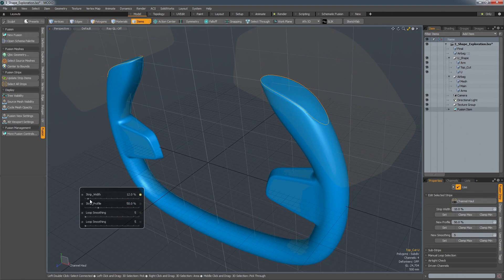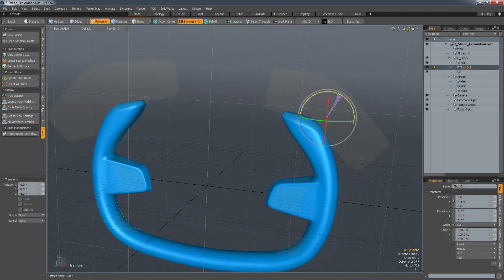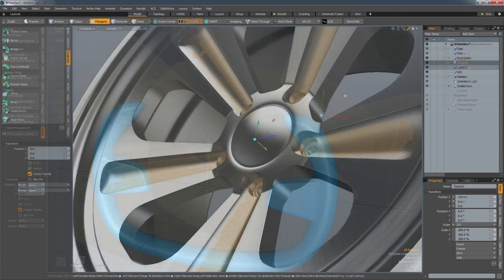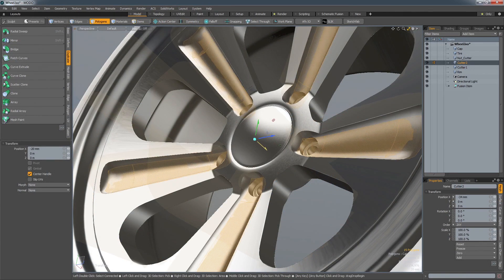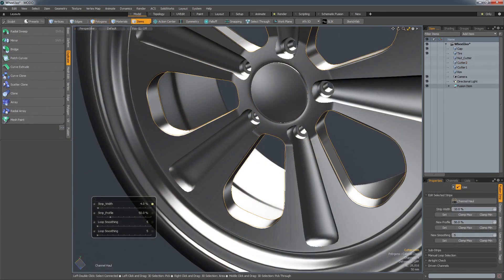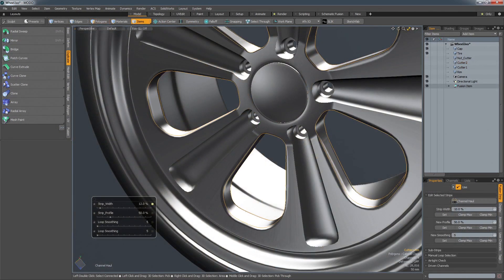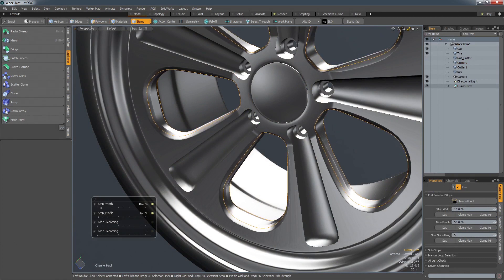Objects like dashboards, centre consoles, steering wheels and wheel rims can be visualized in a short amount of time. What's particularly useful is the ability to non-destructively change the filleting within the Boolean, allowing you to interactively adjust the flow of light through a transition.